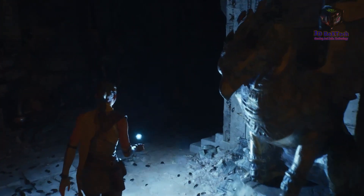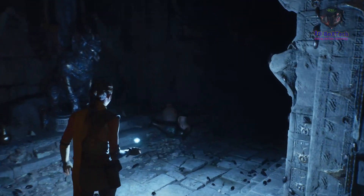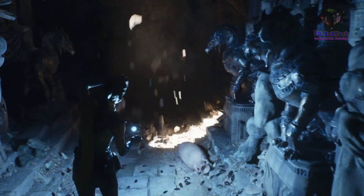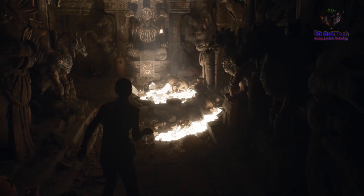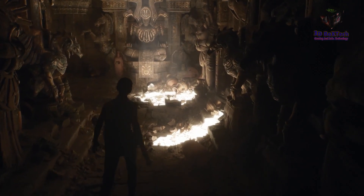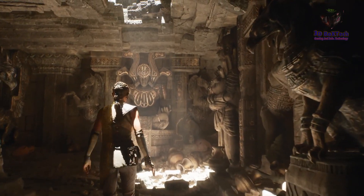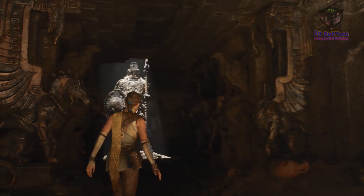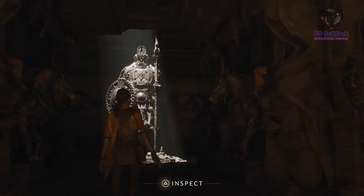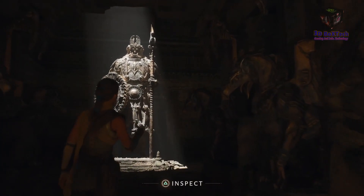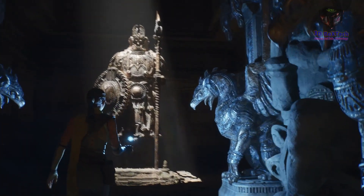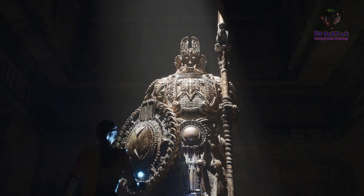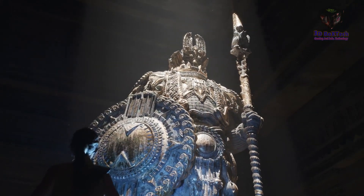Lumen not only reacts to moving light sources, but also changes in geometry. This statue was imported directly from ZBrush and has more than 33 million triangles — no baking of normal maps, no authored LODs.